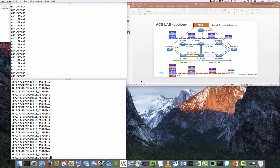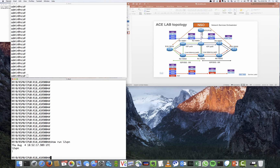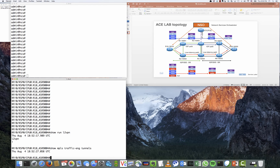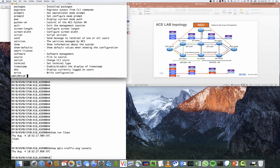Now we can see the CLI of router 18 and the Network Services Orchestrator CLI. First, let's check the configuration of L2VPN on router 18. We can see that there is no L2VPN configuration on router 18. We can also check MPLS traffic engineering tunnels, and again we can see there are no traffic engineering tunnels on router 18. So now we can switch to the NSO CLI and start provisioning the service.